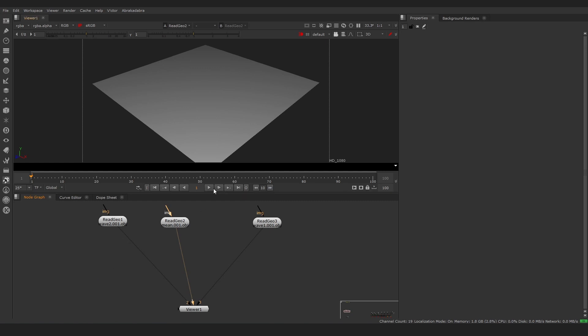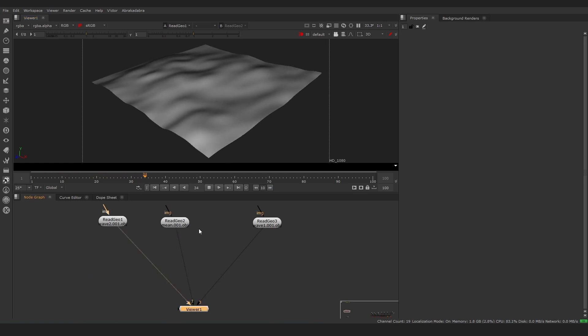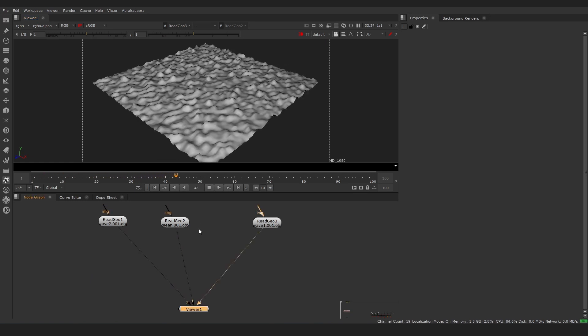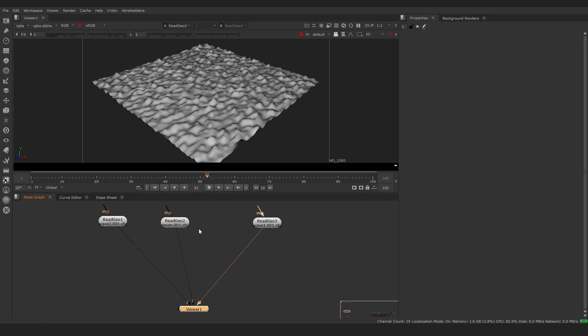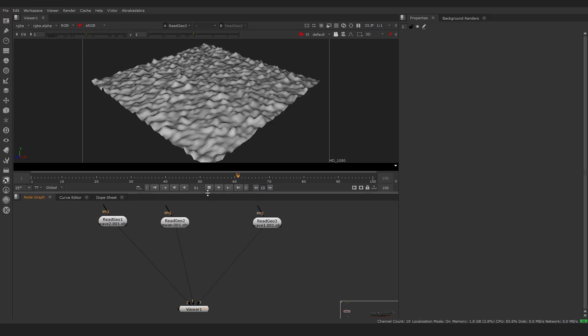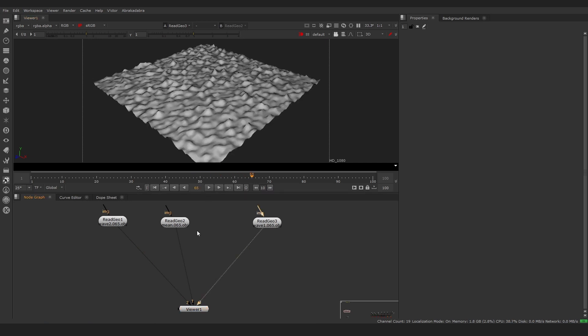For example, here we have a simple plane and two animated sequences of low and high frequency waves on planes with the same topology. To mix them,